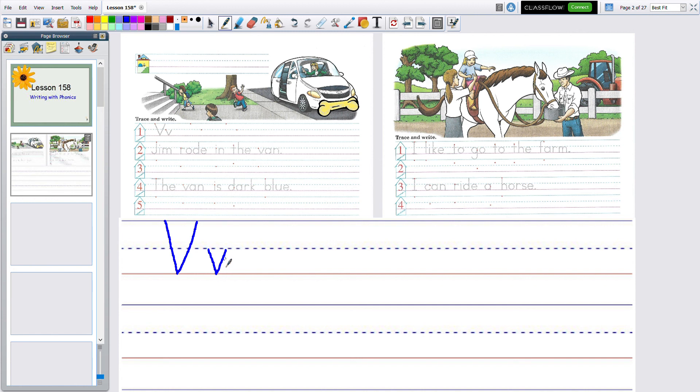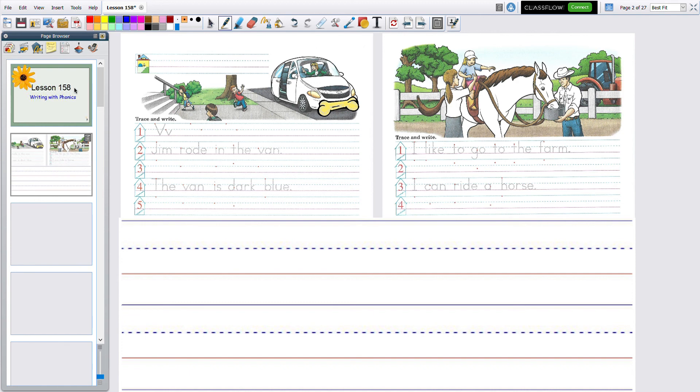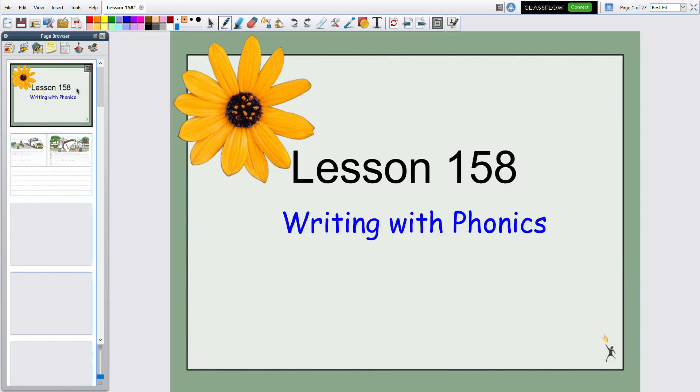And that will be it for today on our writing lesson. I'm going to go ahead and clear this, go back to the first slide, and I will say bye-bye.